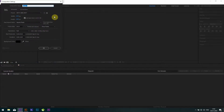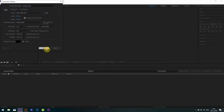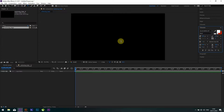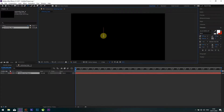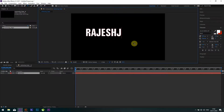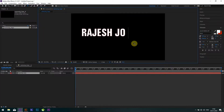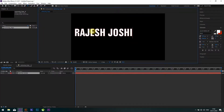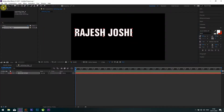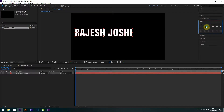Create a new project and a new composition, name it anything — I am writing Samsung logo. Rest of all settings are the same: 1920 by 1080. Select the text tool to write any name, I am writing my own name. Align it to the center of the composition.